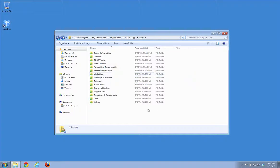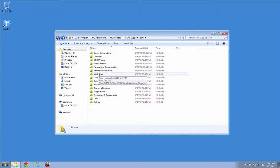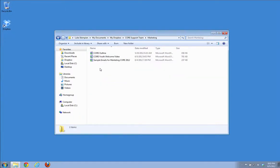So I'm here in the Dropbox in the Core Support Team Dropbox and I'm just going to open up the marketing folder and open up this Core Youth Welcome Video file, which is one of the ones that uses a header and a footer.